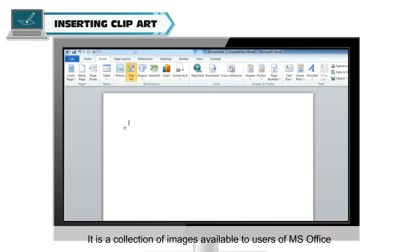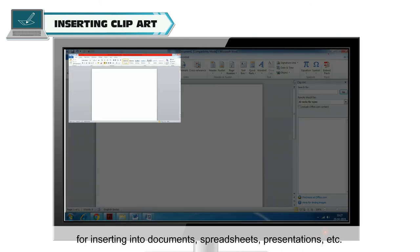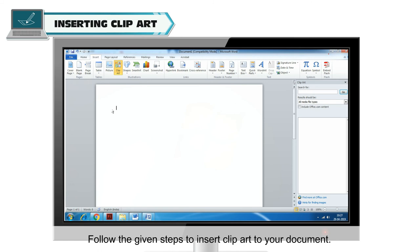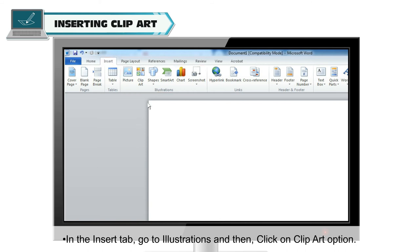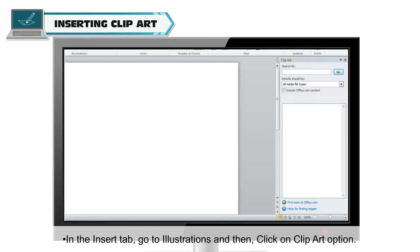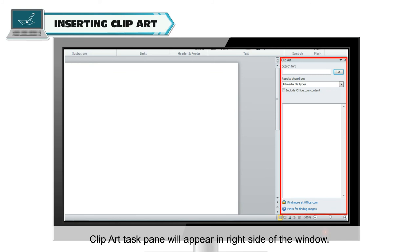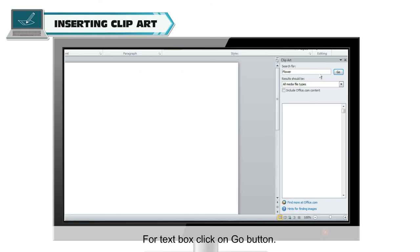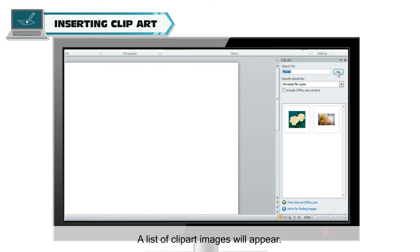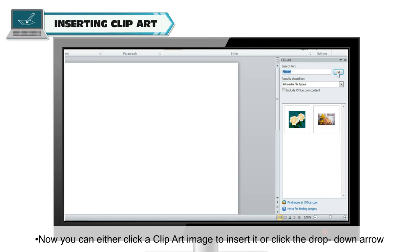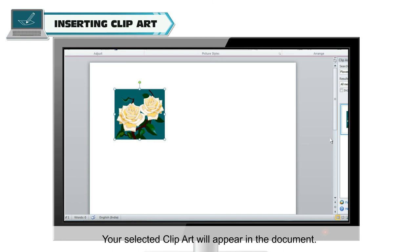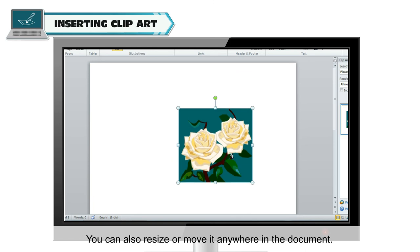Clip art is a collection of images available to users of MS Office for inserting into documents, spreadsheets, presentations, etc. Follow the given steps to insert clip art to your document. In the Insert tab, go to Illustrations and then click on the Clip Art option. The Clip Art task pane will appear on the right side of the window. Enter keywords in the search field that are related to the image you want to insert. Click the Go button. A list of clip art images will appear. Click a clip art image to insert it, or click the drop-down arrow next to the clip art image and select Insert. Your selected clip art will appear in the document. You can also resize or move it anywhere in the document.